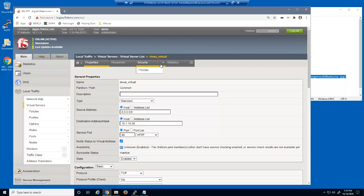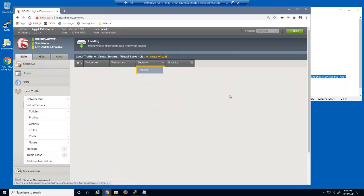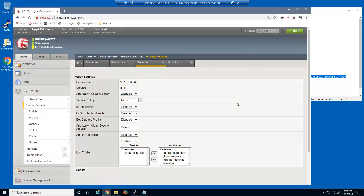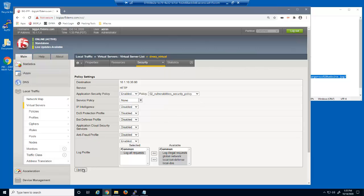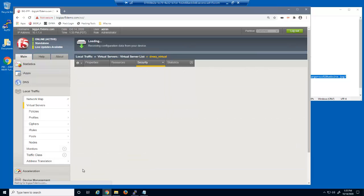On the Security Policies page, we can enable Big IP Advanced WAF's application security. We have already created a Big IP Advanced WAF security policy named 0.2 Vulnerabilities Security Policy. We'll now apply that policy to the virtual server.